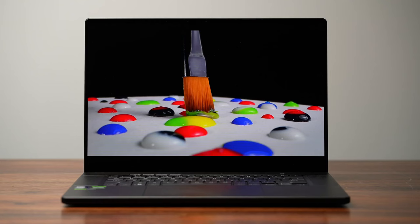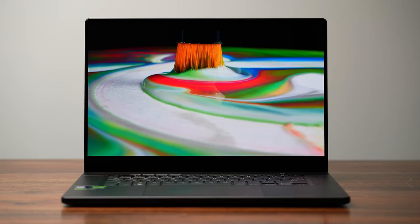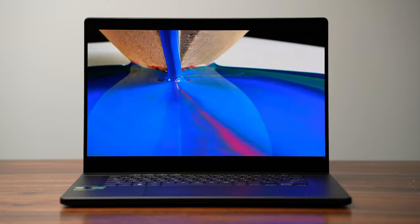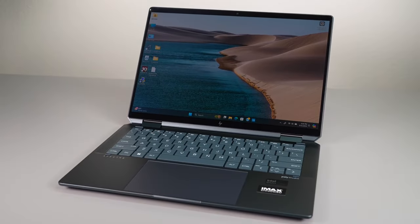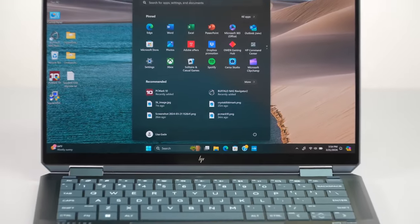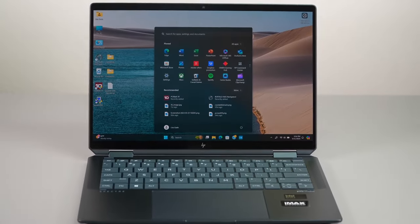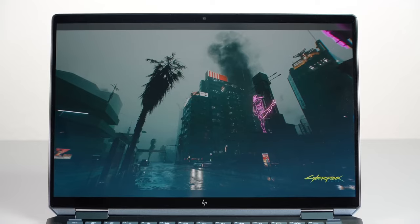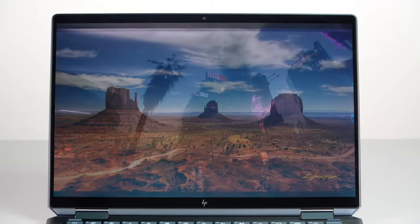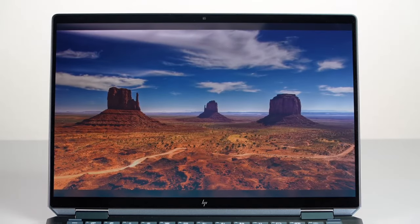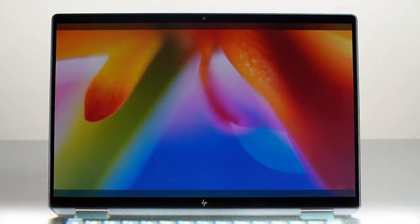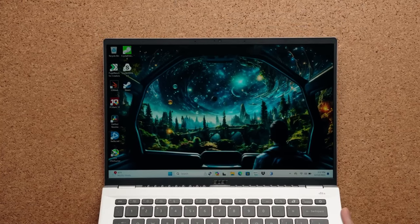Tailored for everyone from students to professionals, we've covered everything from the sleek MacBook Air M3 to the powerhouse Asus Zephyrus G16, ensuring there's a perfect option for every need and budget. Got any questions or want to share which laptop you're leaning towards? Drop a comment below.